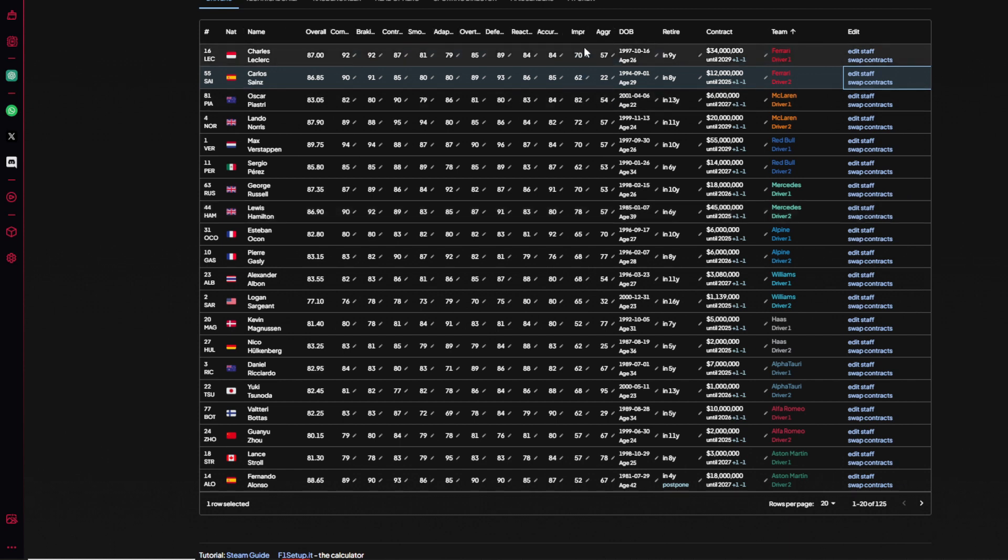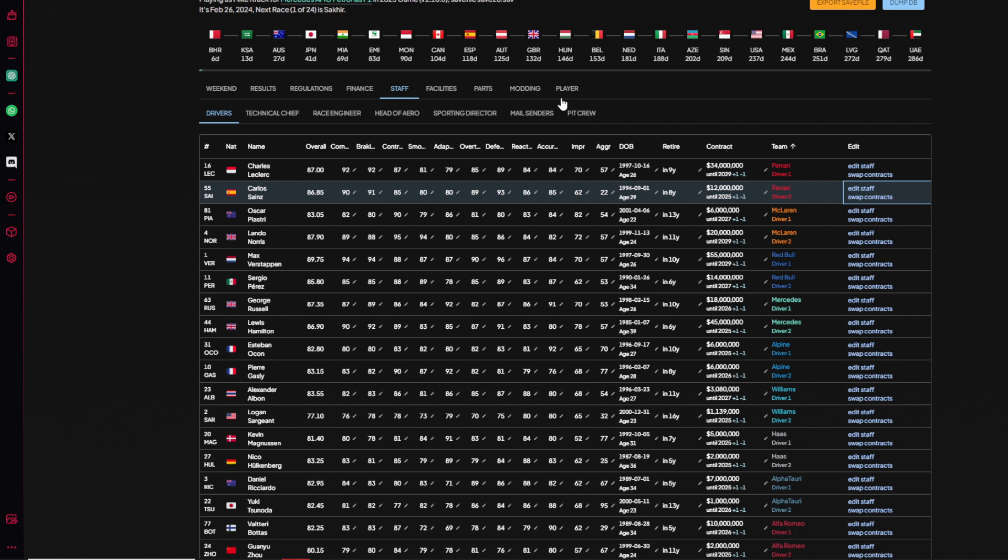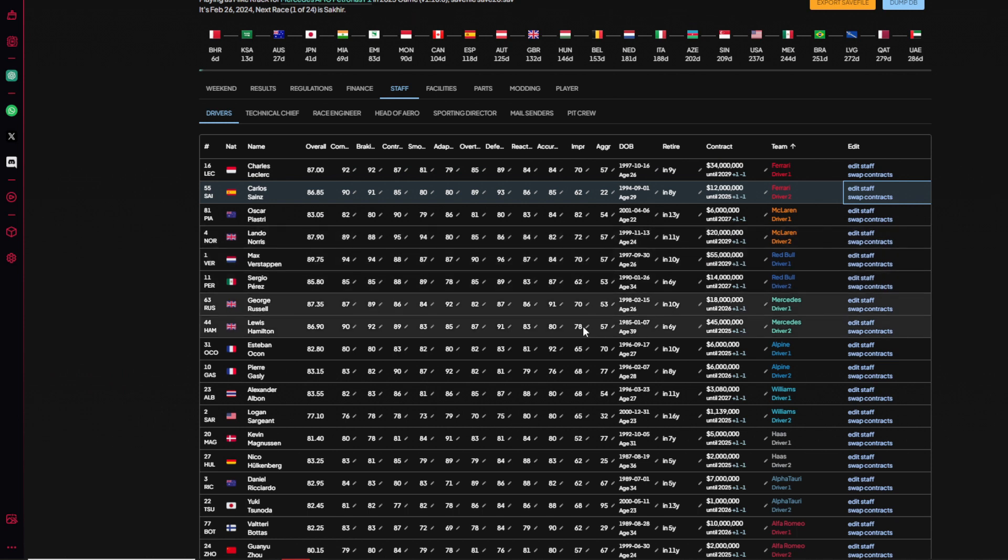Now every year this potential drops by 12 from what I've seen. It fluctuates with some drivers, with some drivers it doesn't. But from what I've seen with just a quick time machine, in one year every driver dropped by 12 potential. So I gave Lewis a couple of years to still grow. He might make it into 95 overall maybe.